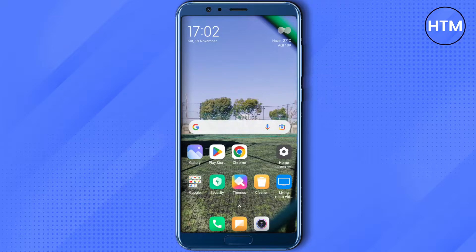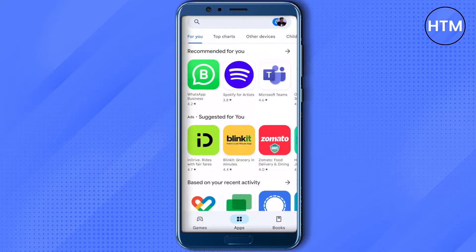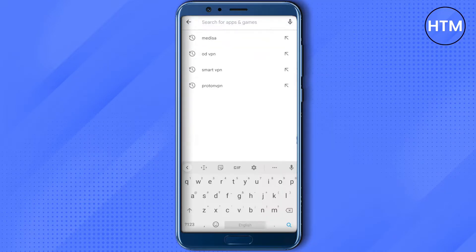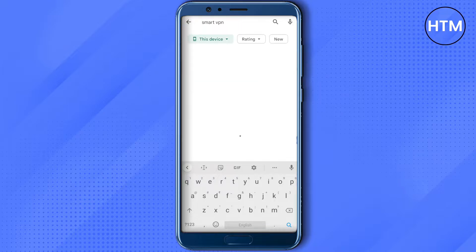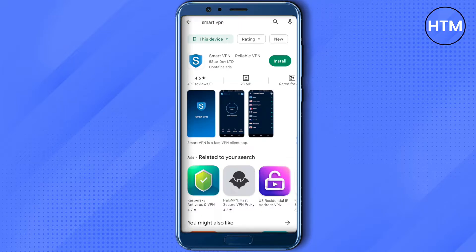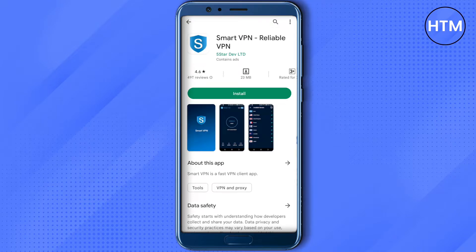Open up your Play Store or App Store and search for Smart VPN. This is the VPN I'm talking about, and it has a good rating on the App Store.